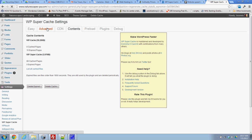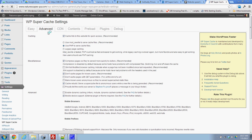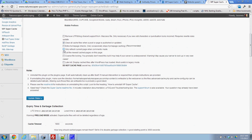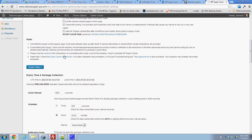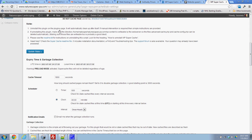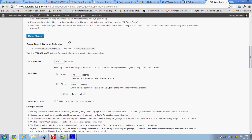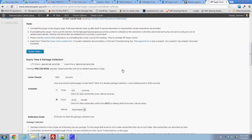I'll come back here to advanced. Now this is where I'm not really sure how it works. Expiry times and garbage collections. Then it has this warning: Preload mode is activated. Super cache files will not be deleted regardless of age.